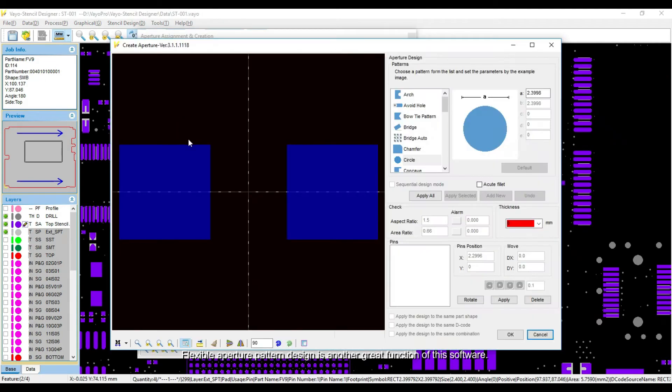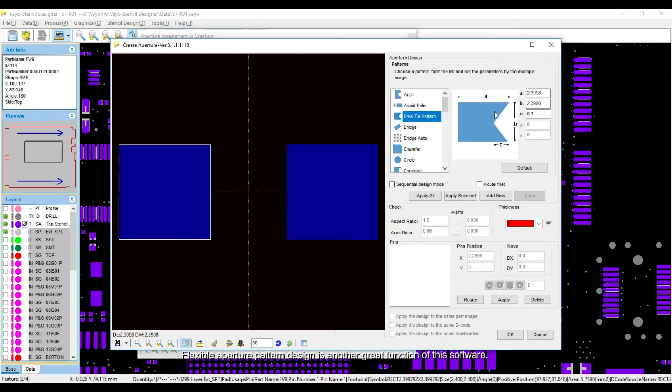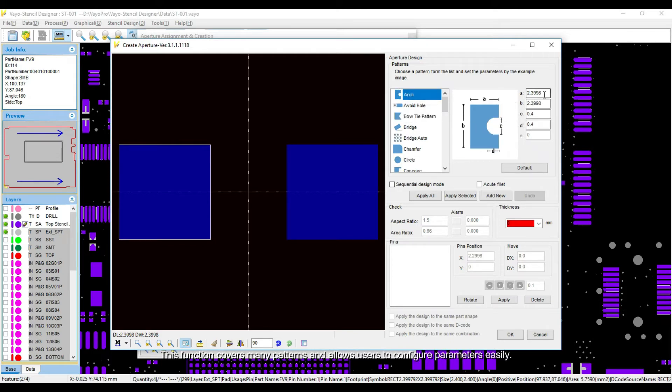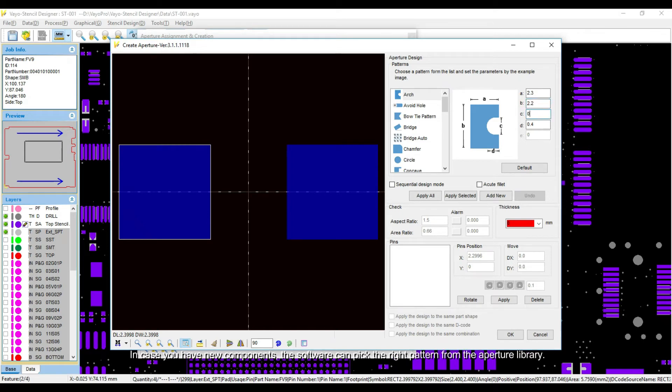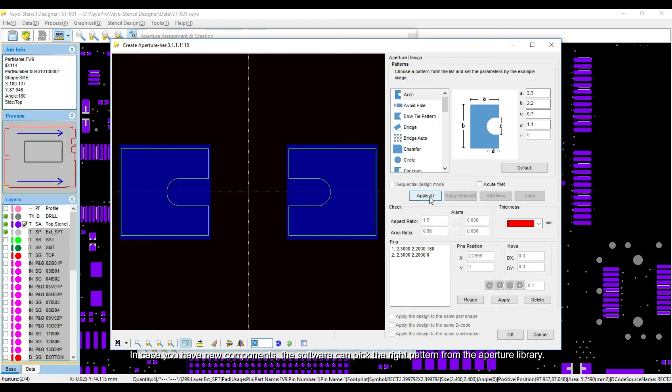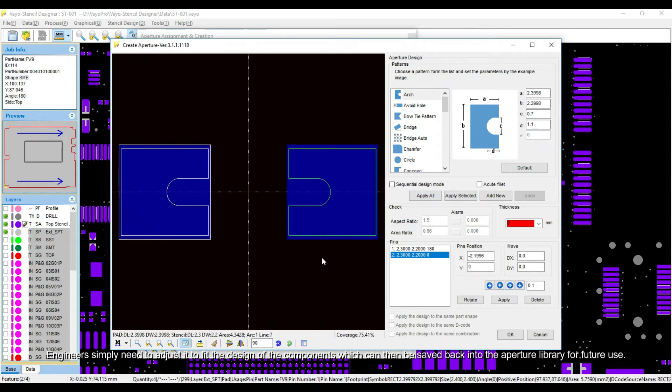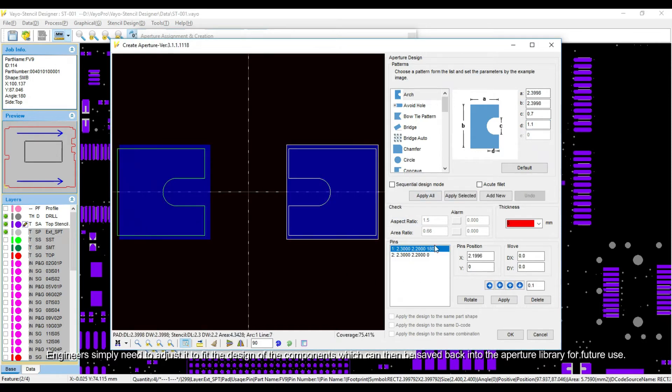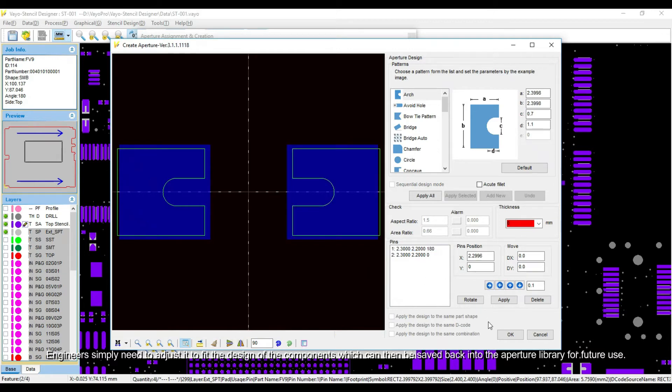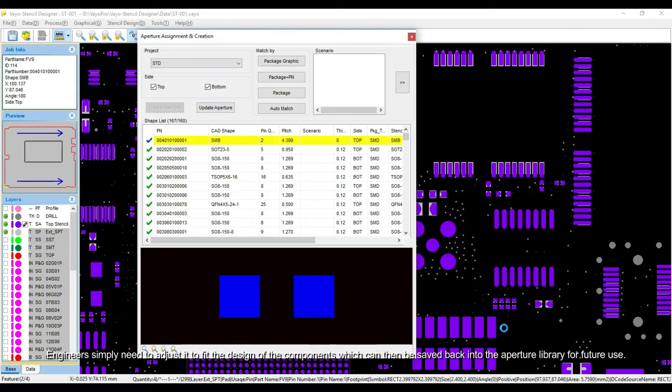Flexible Aperture Pattern Design is another great function of this software. This function covers many patterns and allows users to configure parameters easily. In case you have new components, the software can pick the right pattern from the Aperture Library. Engineers simply need to adjust it to fit the design of the components, which can then be saved back into the Aperture Library for future use.